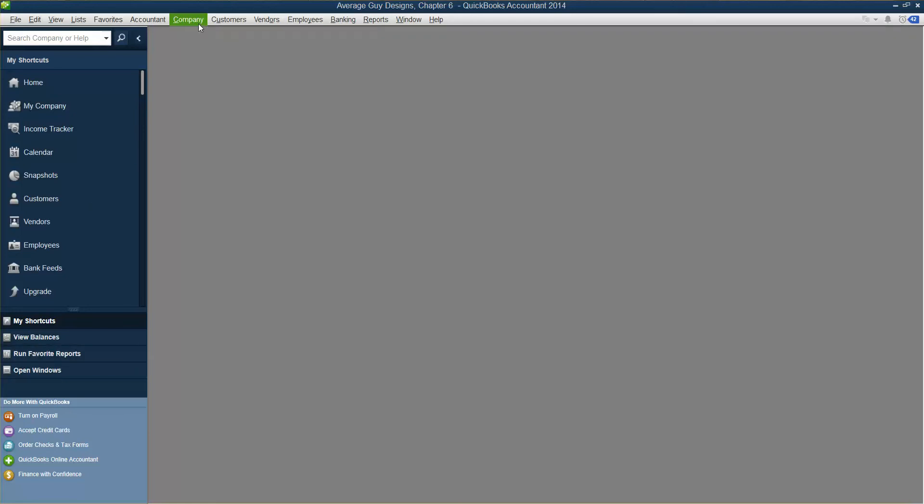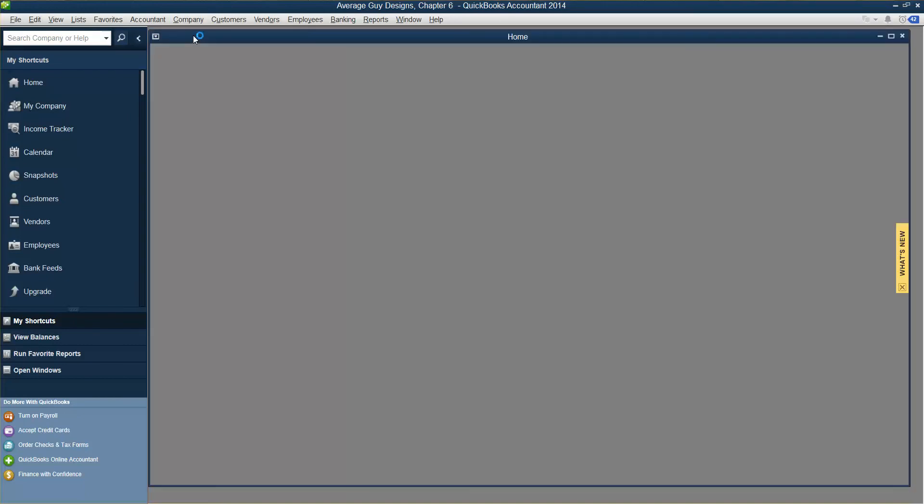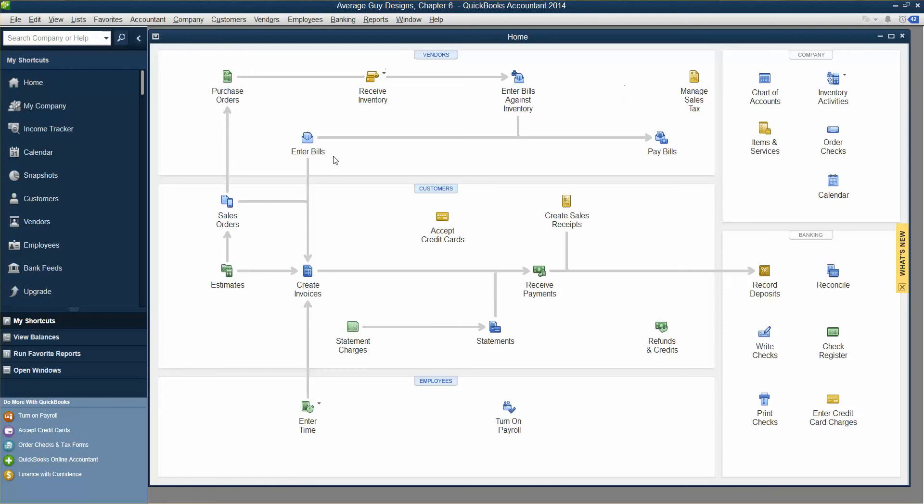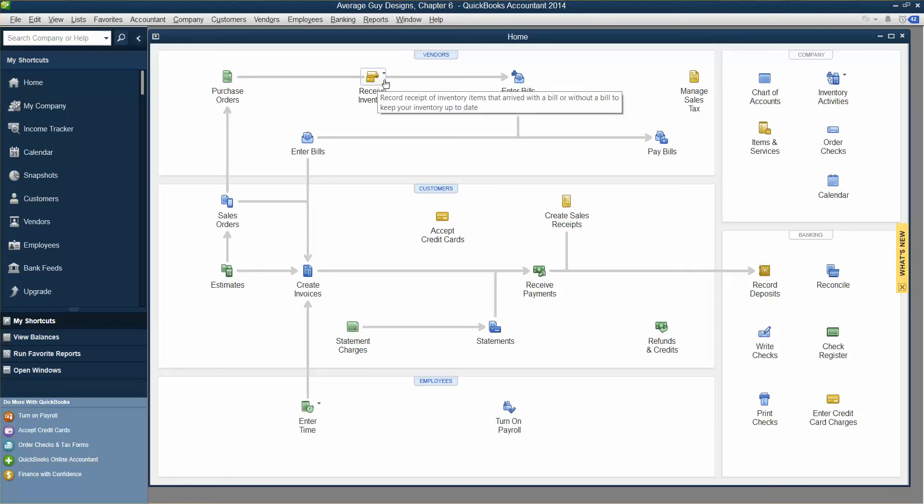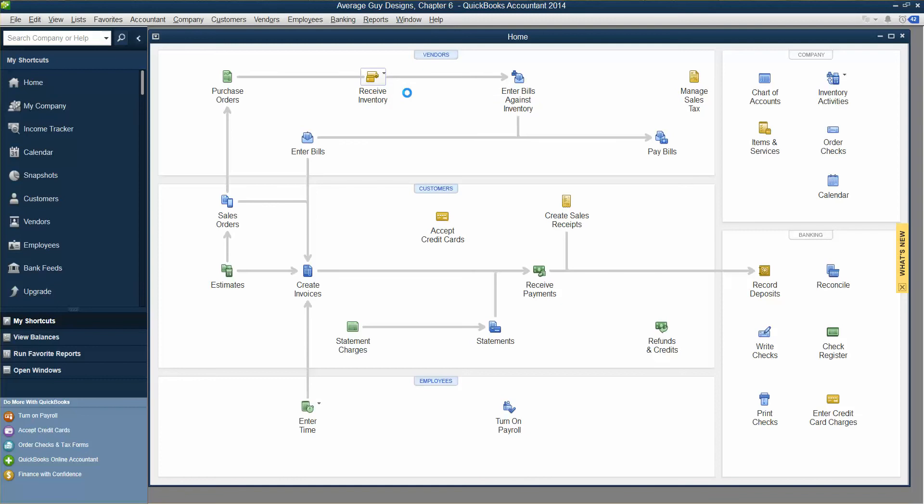This chapter is about receiving inventory. So we go to Company Homepage, Receive Inventory drop-down arrow in the Vendors area of the Homepage, and then Receive Inventory Without Bill. So Receive Inventory drop-down, see the arrow? And then Receive Inventory Without a Bill. There we go. Click.